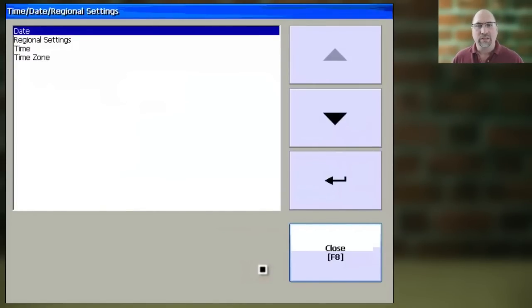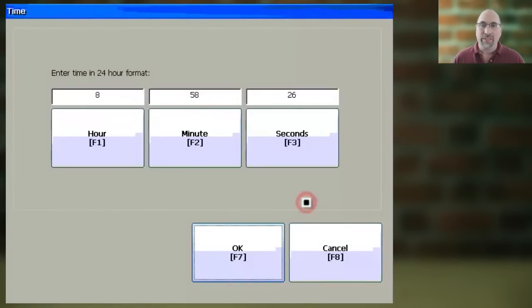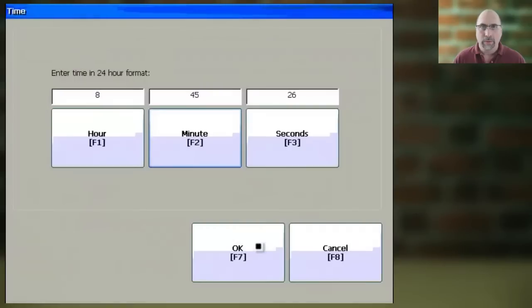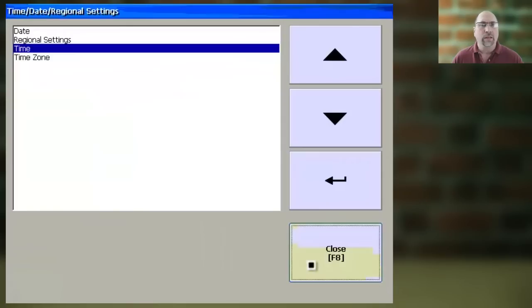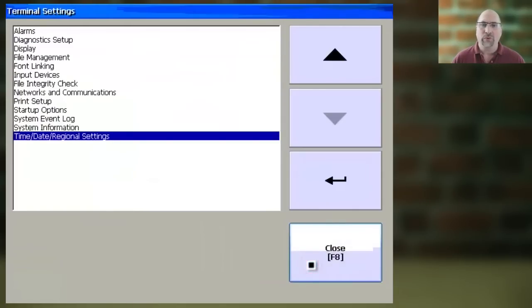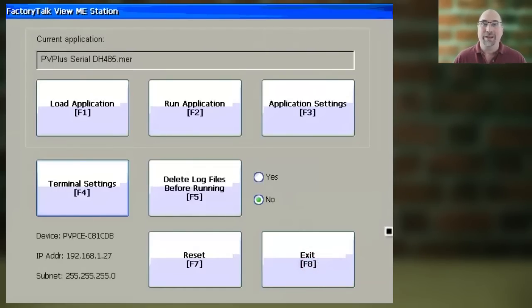Now select Time and Enter, and enter in the correct time, and then select OK. Now click Close twice to return to the main configuration menu, and your PanelViewPlus will now have the correct date and time.